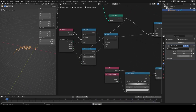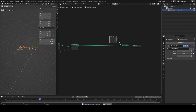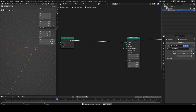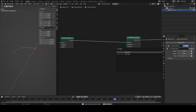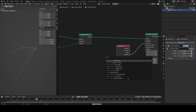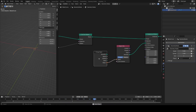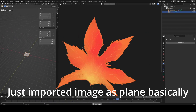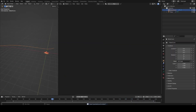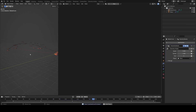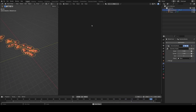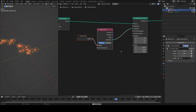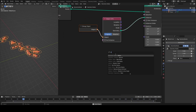Now I'm ready to instance on these points, the final step. I'll add an instance on points node and for the instance I'll add an object info node, plug its geometry into the instance input, and make the object an input. I drew a leaf in Krita to use as the instance. The instances are all rotated the same way and we've lost the scaling — but back in geometry nodes both problems are solved simply by plugging into the rotation and scale inputs on the node.